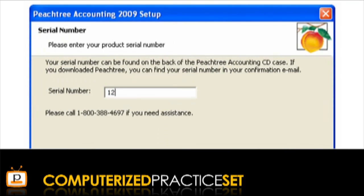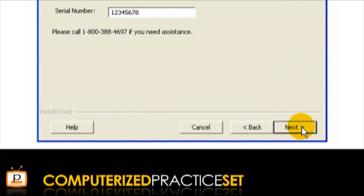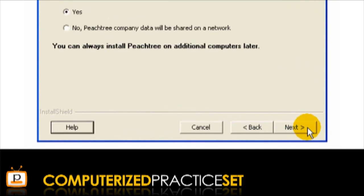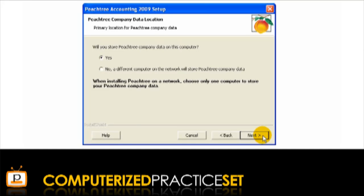The setup process will continue. You will then be required to enter your unique serial number. Select Next. You are then asked, will this be the only computer running Peachtree? Select Yes and then click Next. You are then asked, will you store Peachtree company data on this computer? Select Yes then click Next.